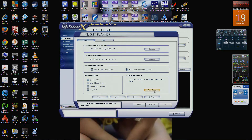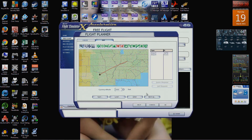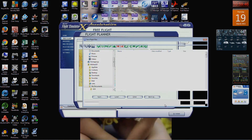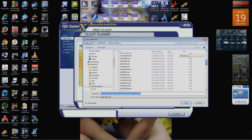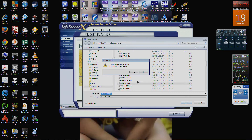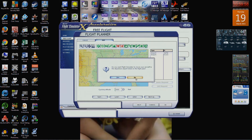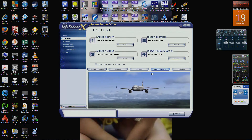Hit Find Route. This is what comes up and the stars are still on it, so don't worry that you don't see any of the waypoints or anything — just hit OK. Then save it; you're going to overwrite KDFW KCVG. Yes, you want to replace it.